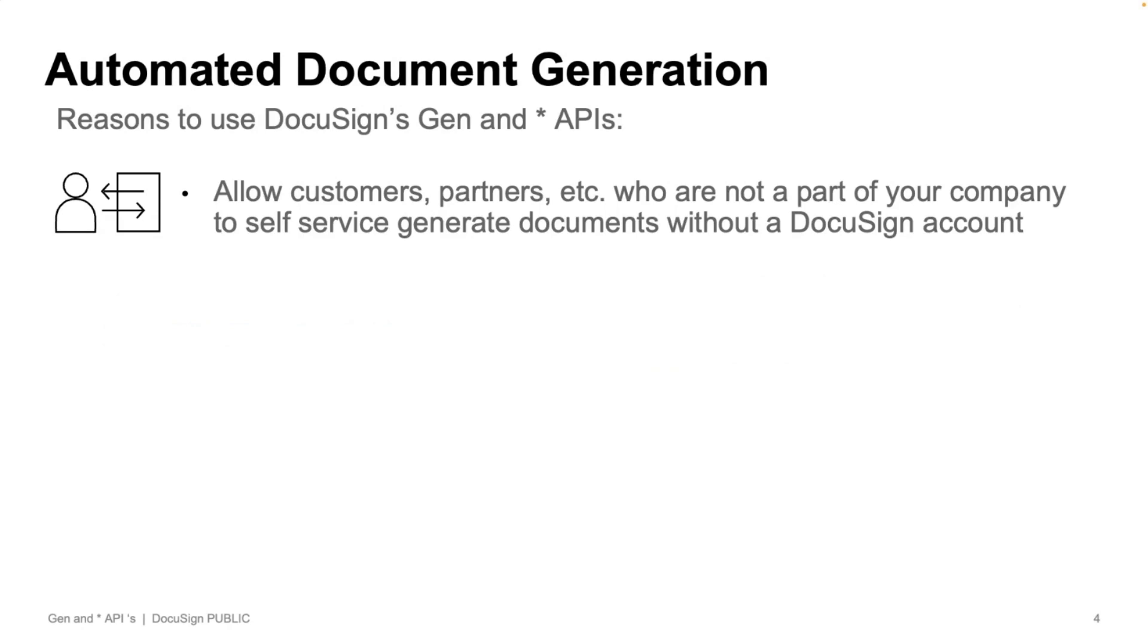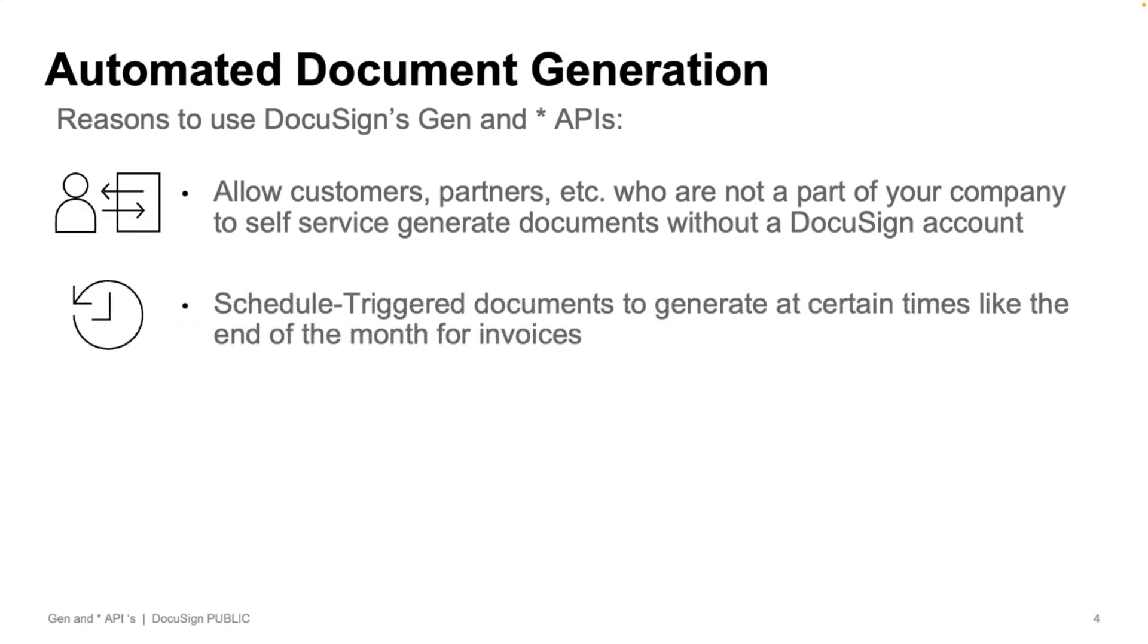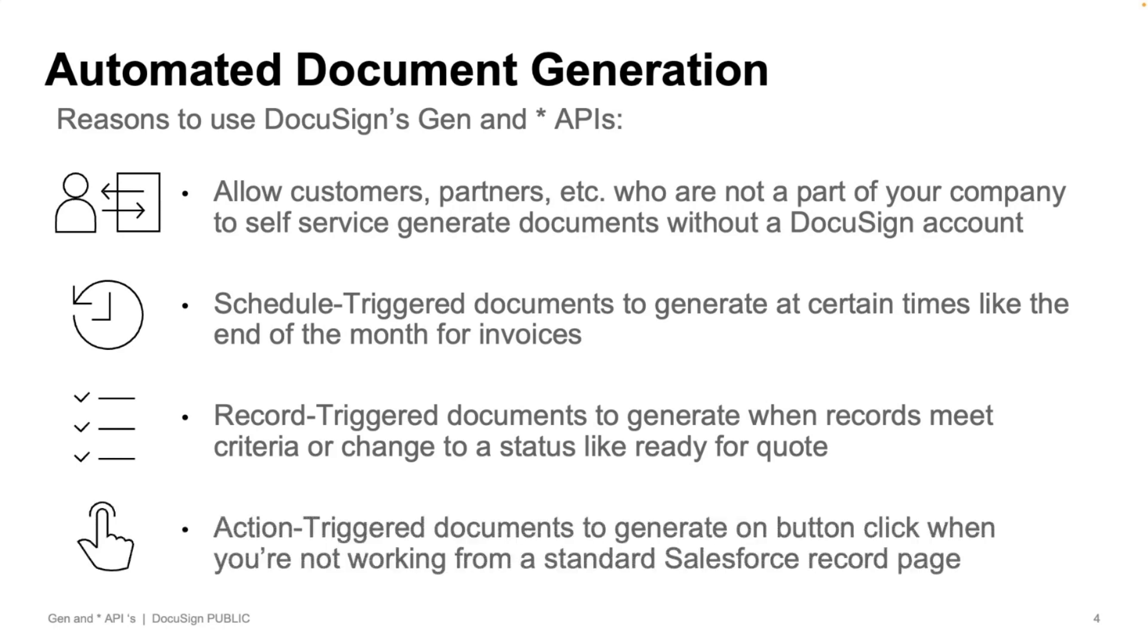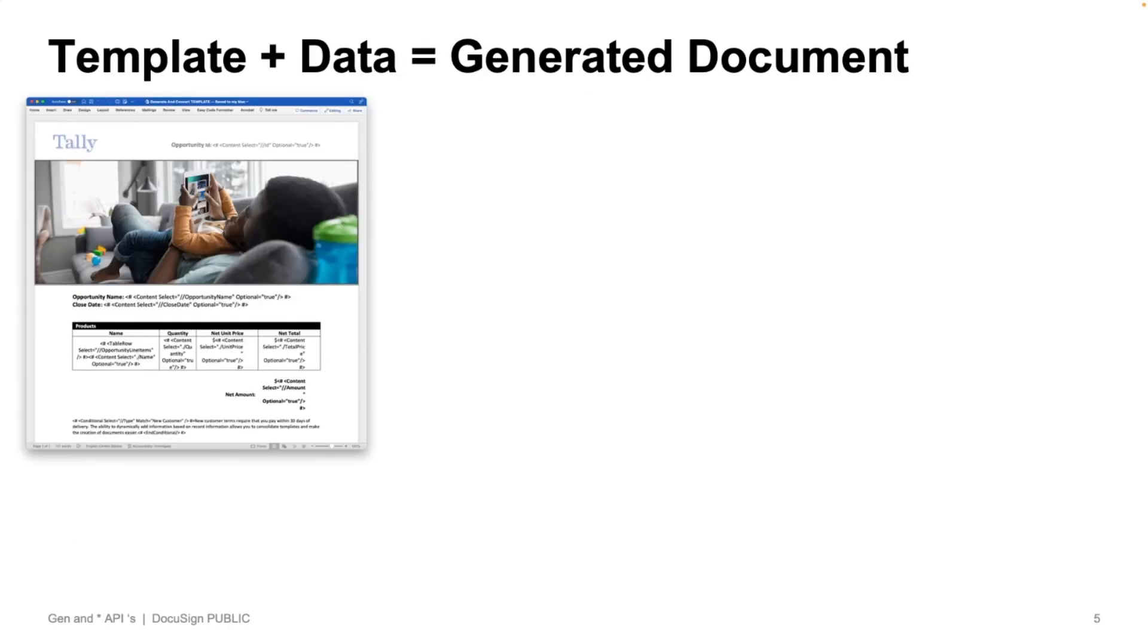Now, that's one example of how to automate things further. But if you also want to schedule generation as well, like end of month invoicing, that's something you can do as well. You may want to trigger the creation once different criteria have been met, like a quote has been approved internally. Or maybe you want to click a button in Salesforce that doesn't start from a standard Salesforce record page. That's something you can still do utilizing our APIs.